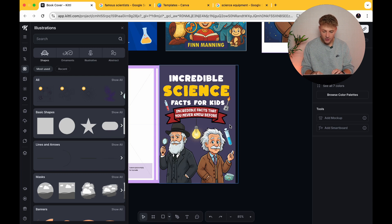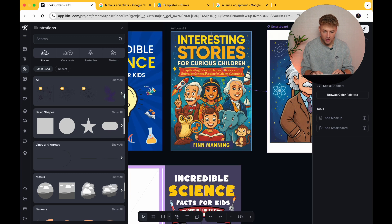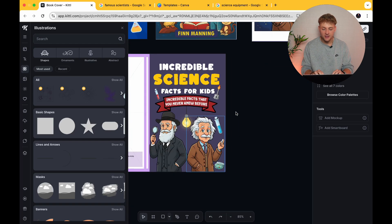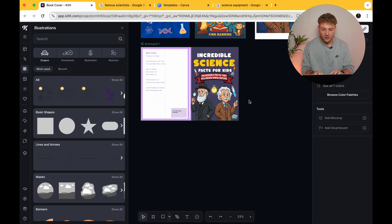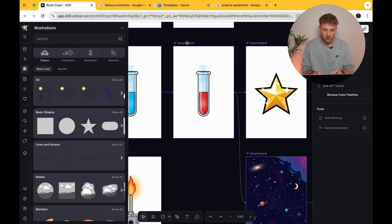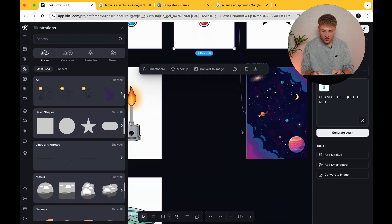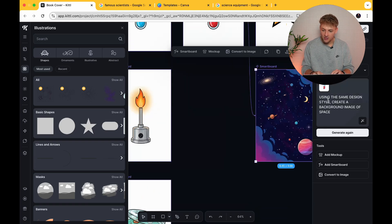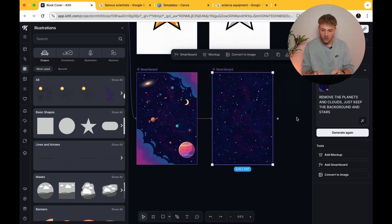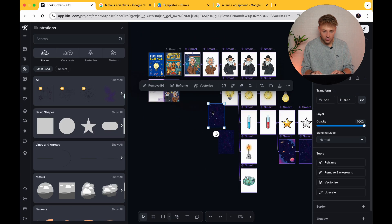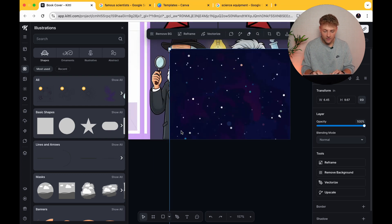This background still looks a little bit bland. What you can do is add things like stars scattered around — the reference book has gold stars, silver stars, and some element shapes. I've had the idea of using Kittle to create a space-themed background, because ultimately space is to do with science and it's a similar purpley colour. So I've gone to smartboard and asked it to 'create a background image of space using the same style.' In the next smartboard I said 'remove the planets and clouds, just keep the background and the stars.' I'm going to convert this to an image, pull it all the way over to our design — I think this could look really good on the back of our book cover. Move it up a little bit, send it to the back, and see how this looks now.